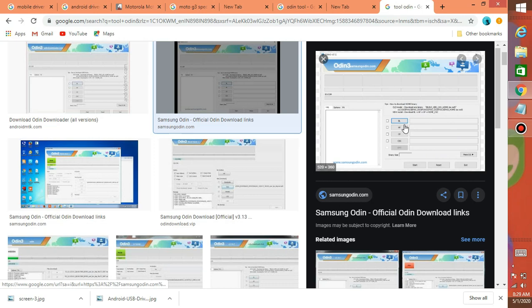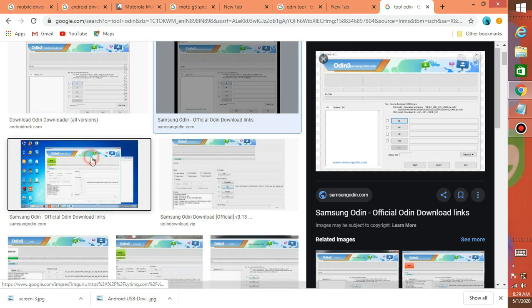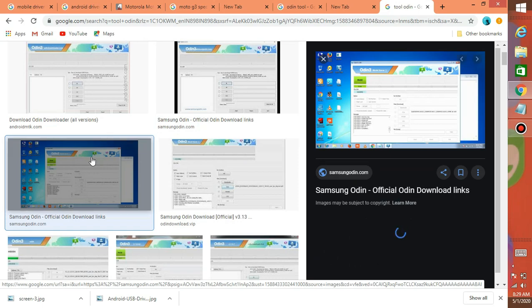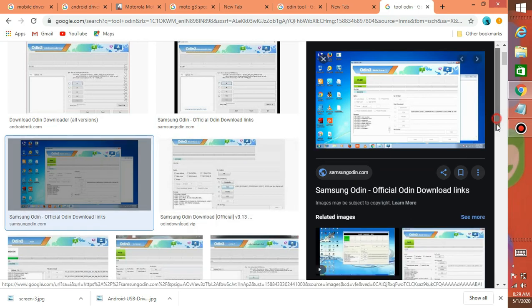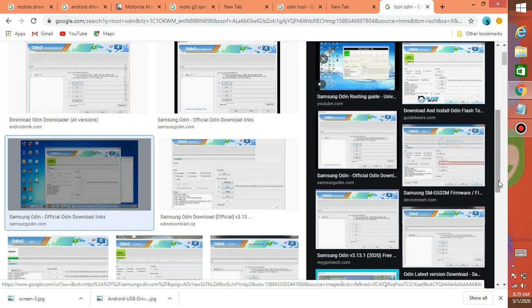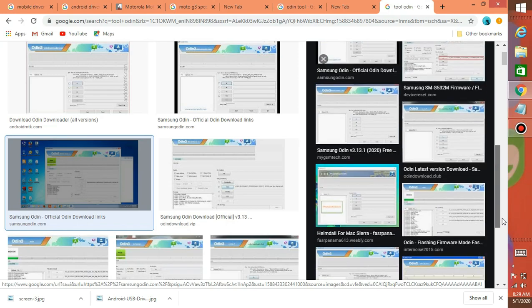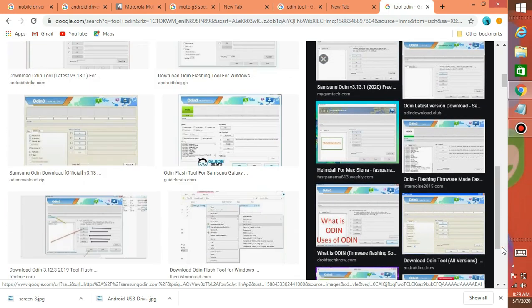Now we can work with the ZIP file. Remember the file types: BL, AP, CP, and CC. Add the AP to CP, and add to CC — the start button is in the current login. If you did that right, you get a new file. If there is an error, you have the wrong file and you need to get the correct file.